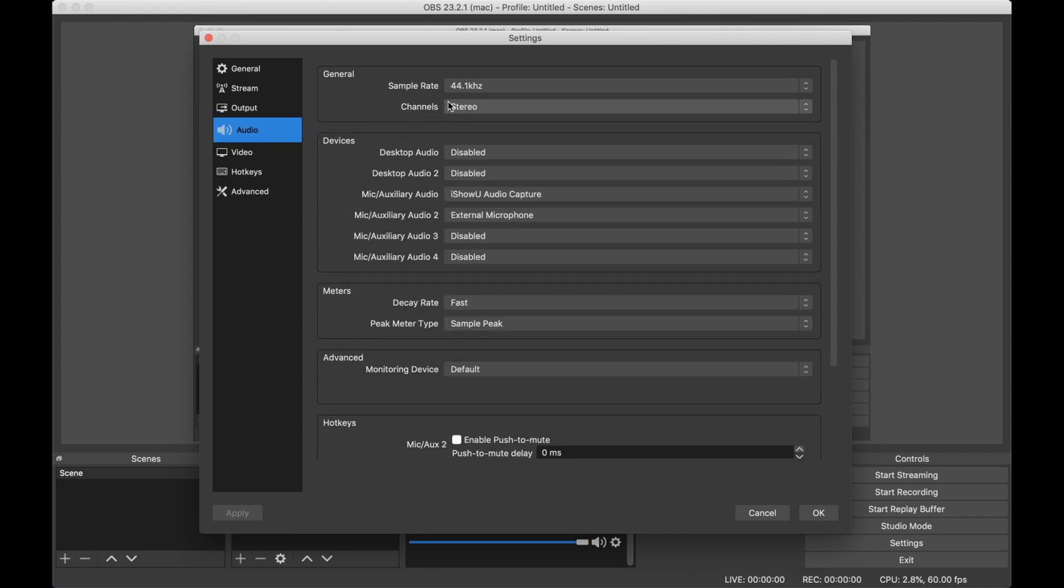For audio, I have Audio Capture, which is what I use to record desktop audio. You can Google a tutorial on that if you want. For the second one, my microphone.